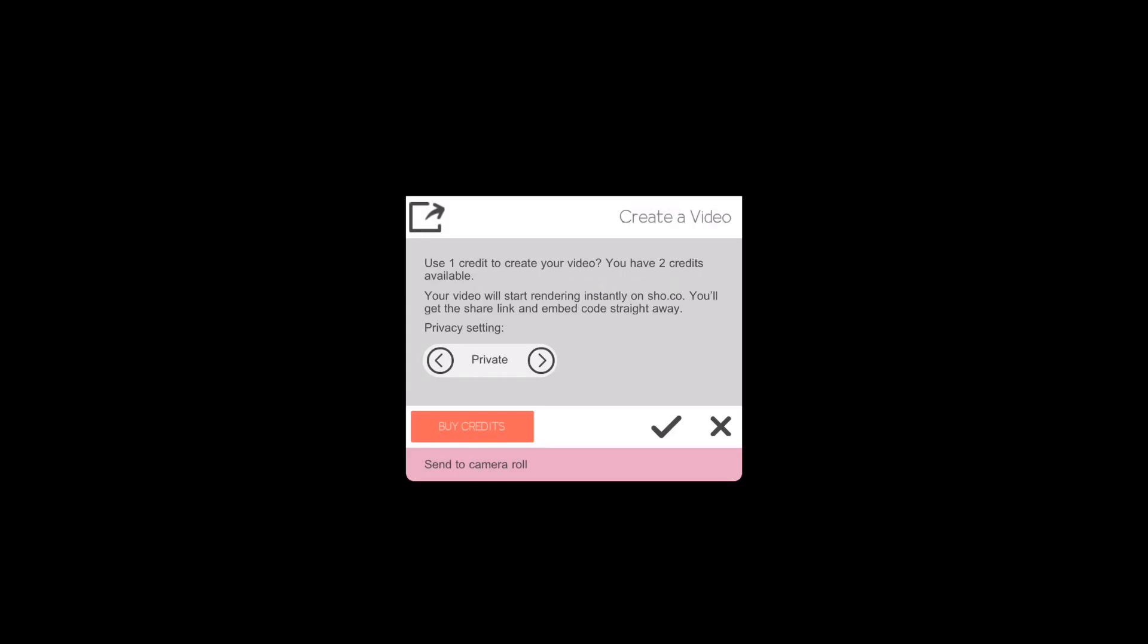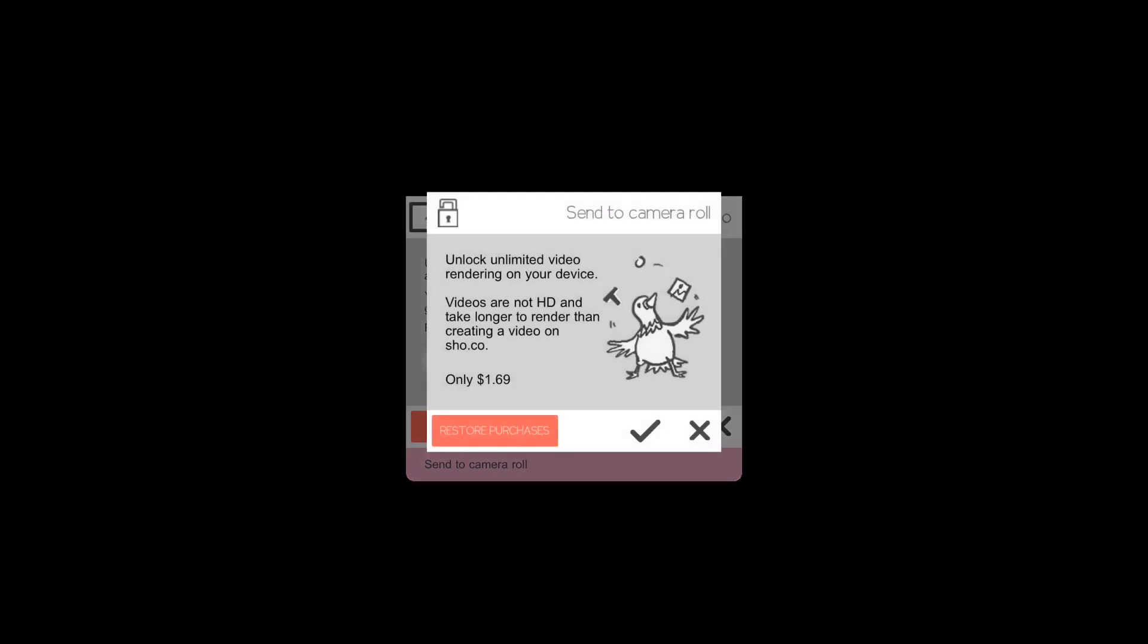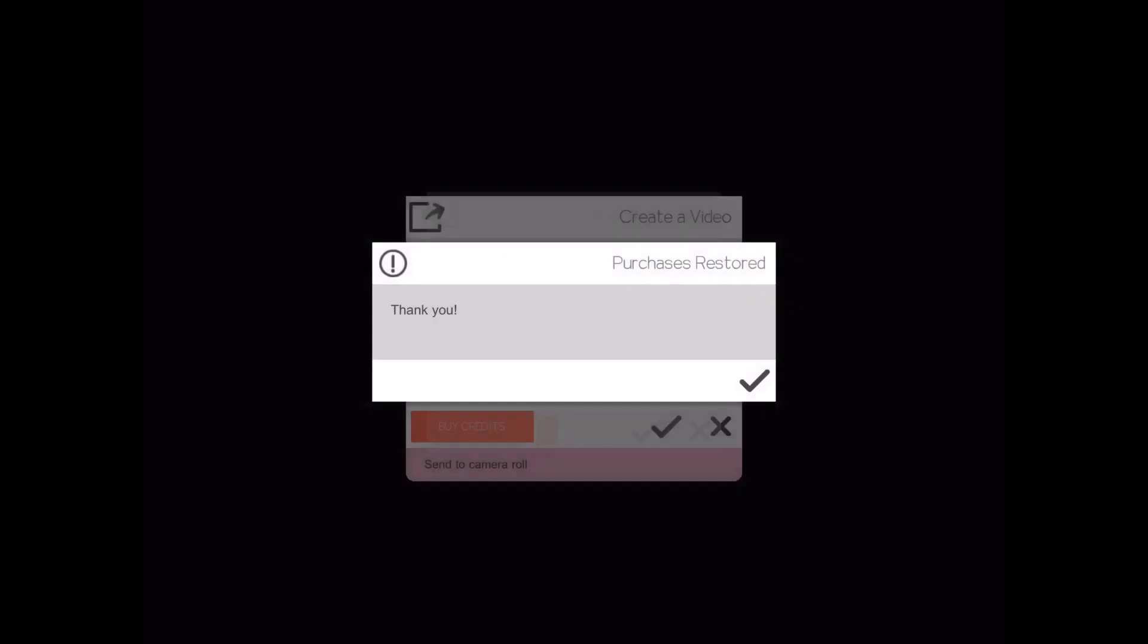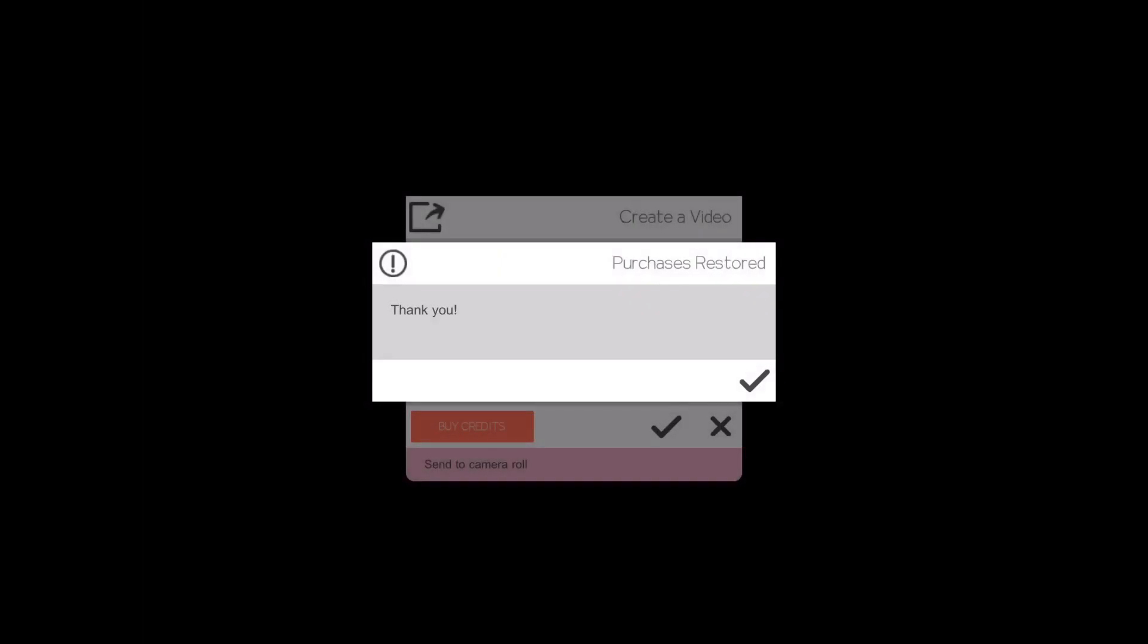This will allow you to upload it to the website. At the bottom part underneath 'buy credits' it says 'send to camera roll.' You want to tap on that. This is what I was talking about at the start of the video. This part here is paid, which enables you to send it to your camera roll, which can be uploaded to YouTube, whatever. What I recommend is to restore the purchases for $1.69. That's unlimited. When you tap on that it's going to restore your purchases. So now it will create your video and can be uploaded to wherever you like.